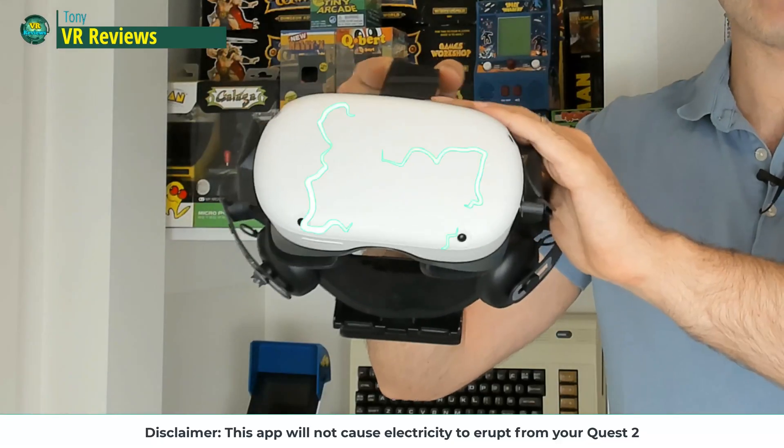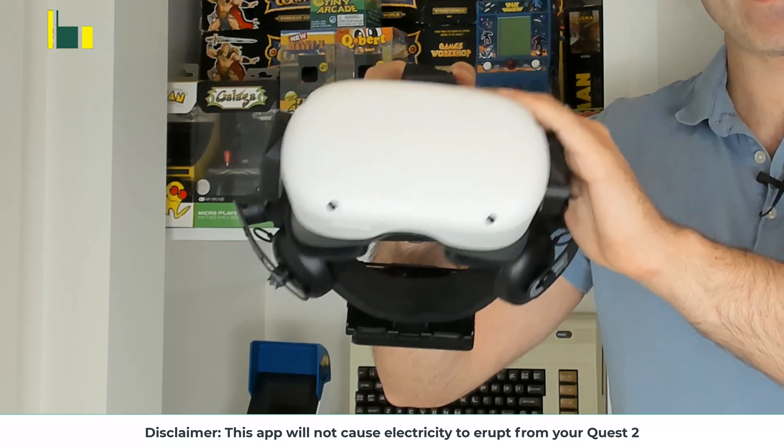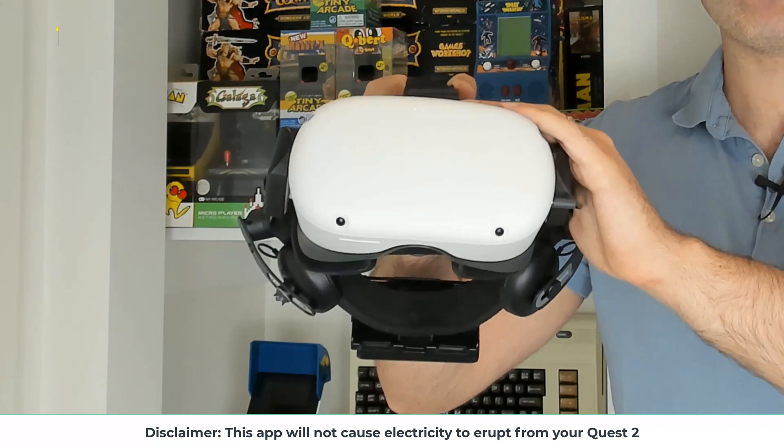In this video I'm going to show you how just by using a simple app you can get the most out of your Quest. Supercharge it for maximum performance.